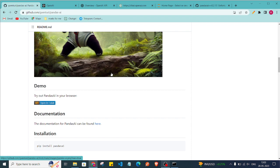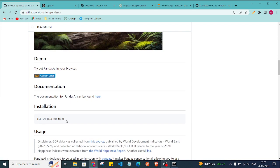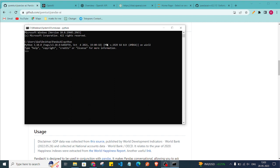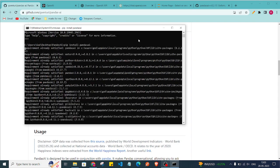Now we have to install the library called PandasAI. Paste this command in your command prompt — make sure you have Python installed. Let's check the version of Python. As you can see, I'm working with Python 3.10. Then just run 'pip install pandasai' and it will get installed.